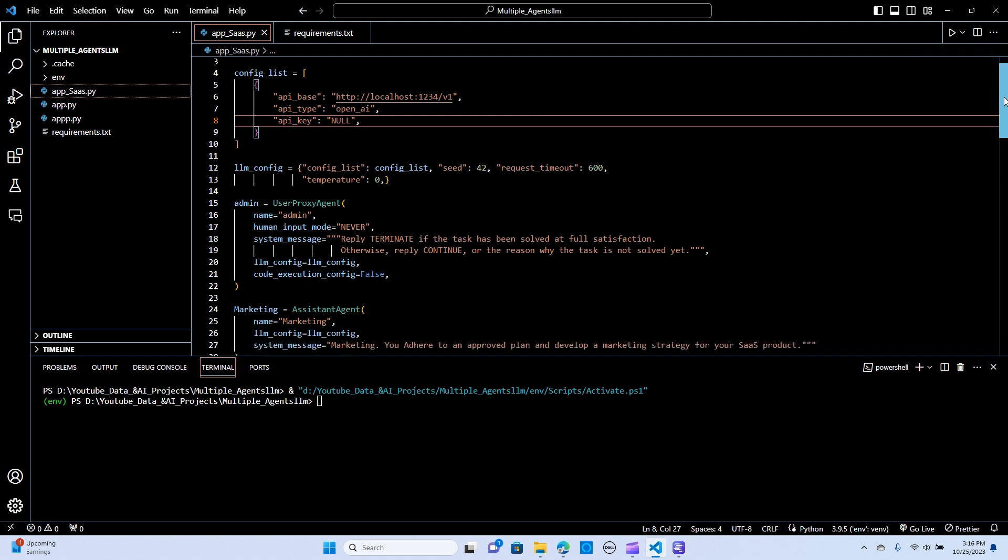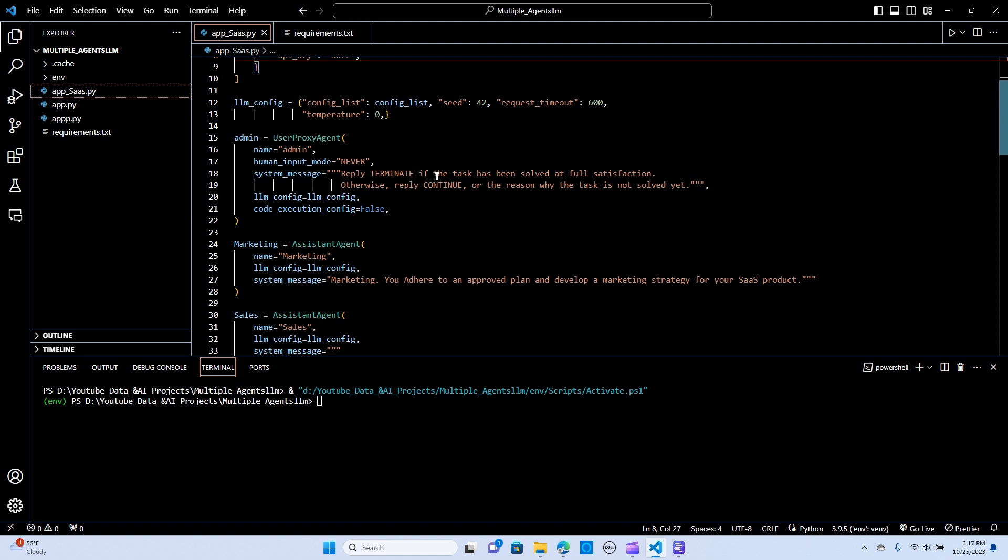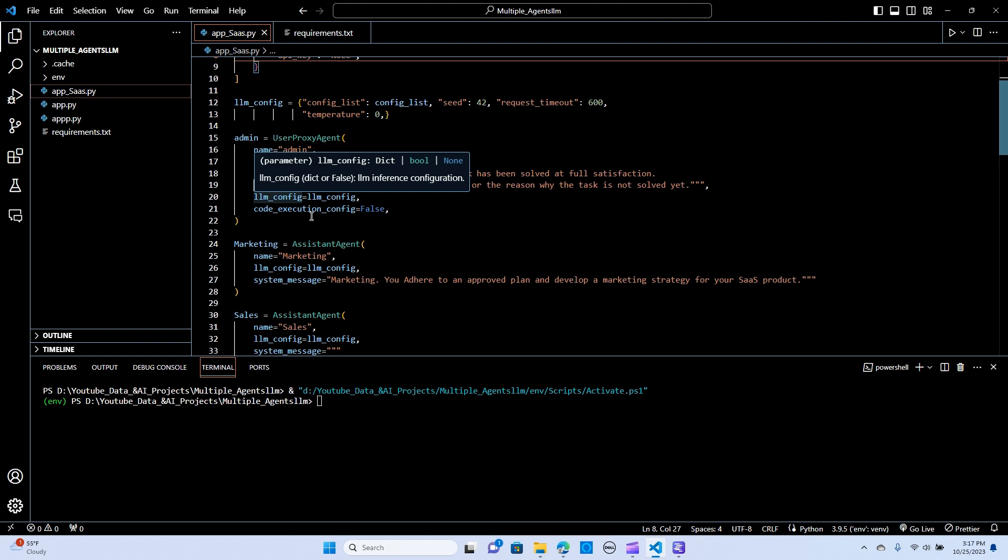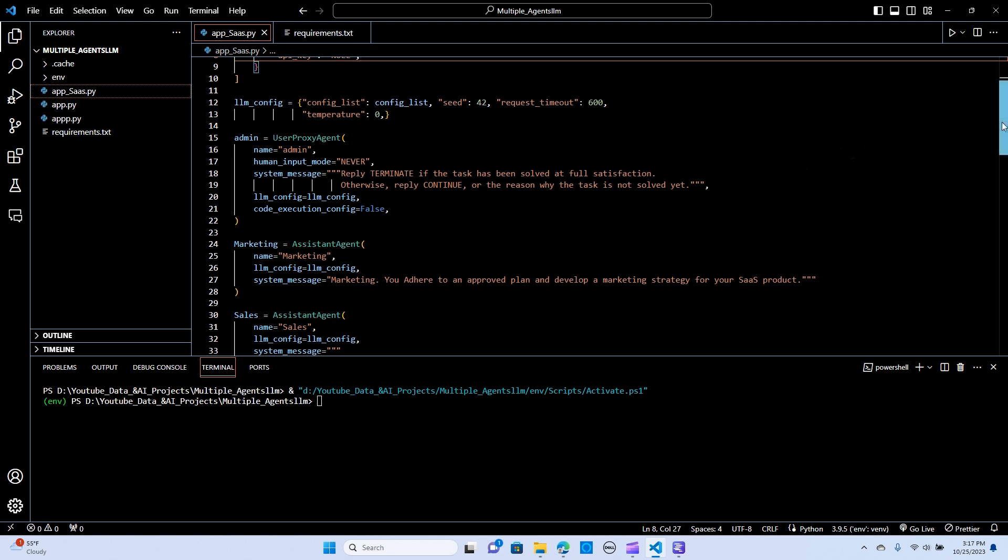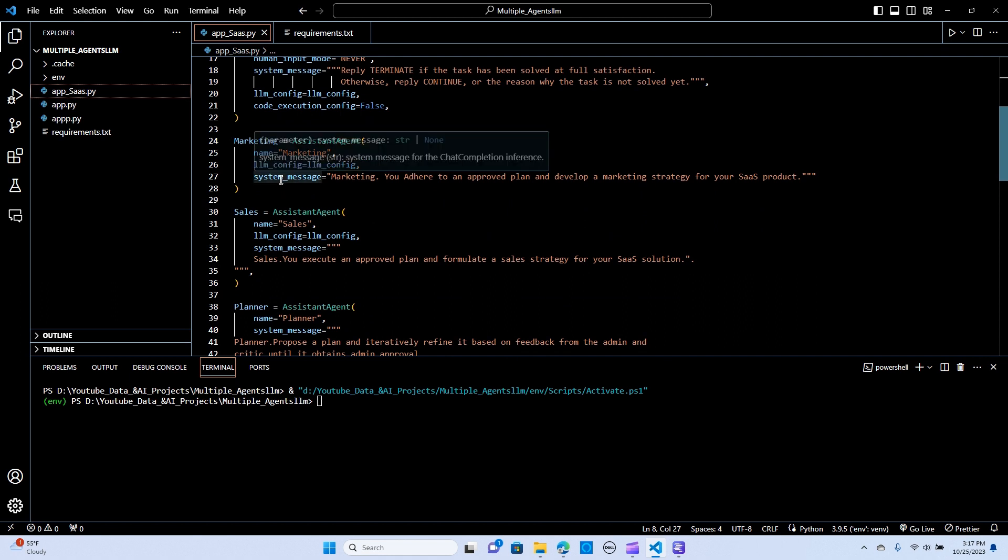So we set up the config and we are going to pass the config list, the seed for reproducibility going to do 42. The request time is 600. And we set our temperature to zero. So we are going to build a SaaS solution. I already tested it out. So we are going to need the admin. And we are going to say that name is equal to admin. We don't need any human intervention or human input. So we are going to say never. And the system message is going to say reply terminate if the task has been solved at full satisfaction, otherwise reply continue or give me a reason why it can be solved. And we are passing the LLM config to be called to the LLM config. And the code execution config, we are going to set that to false.